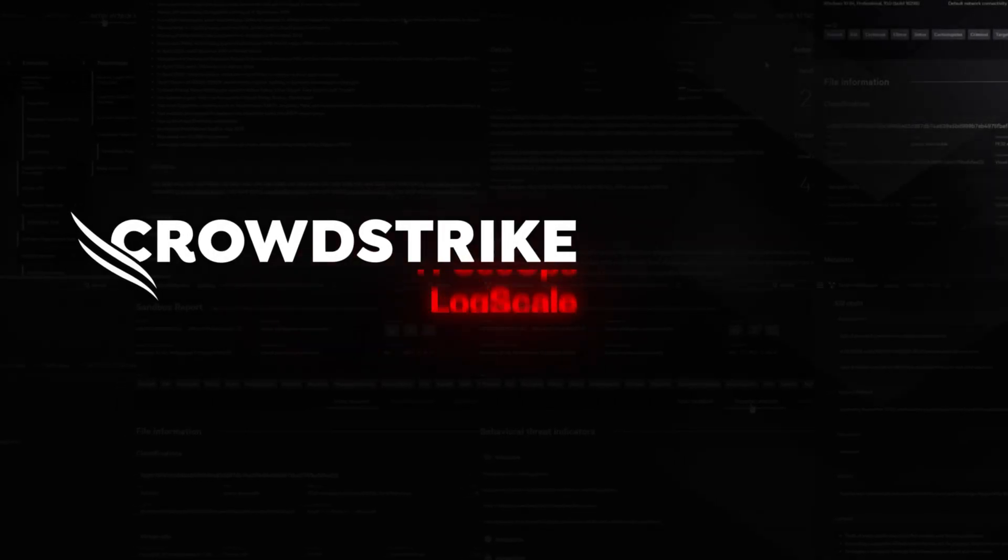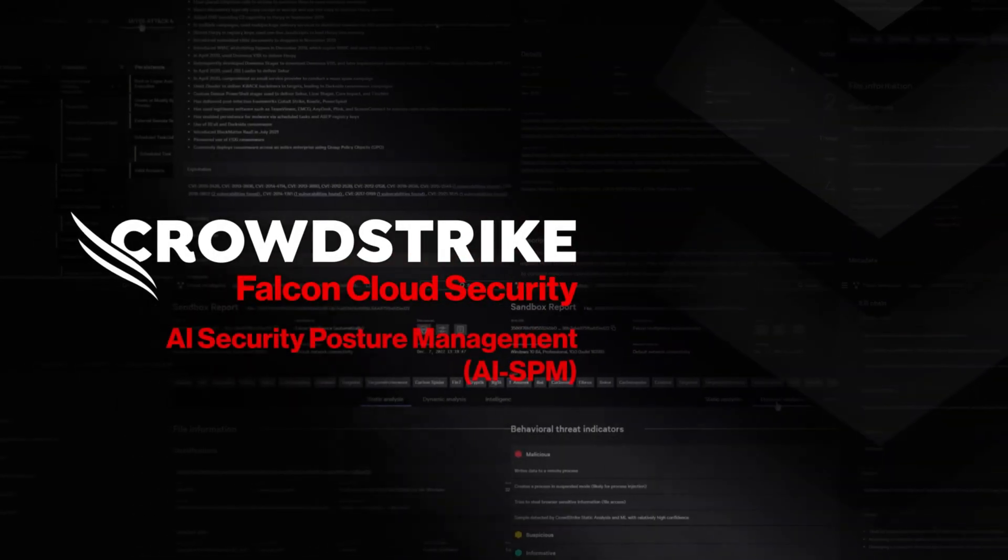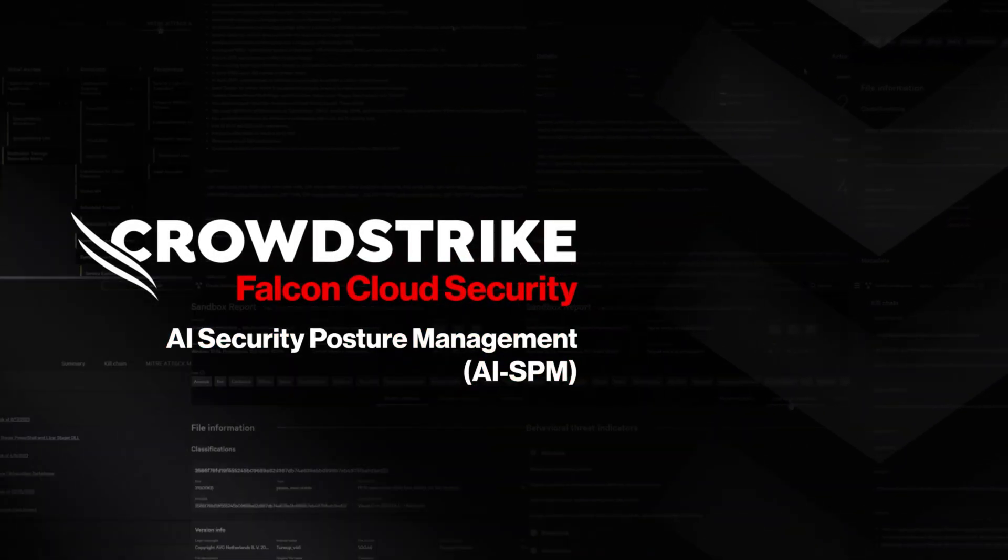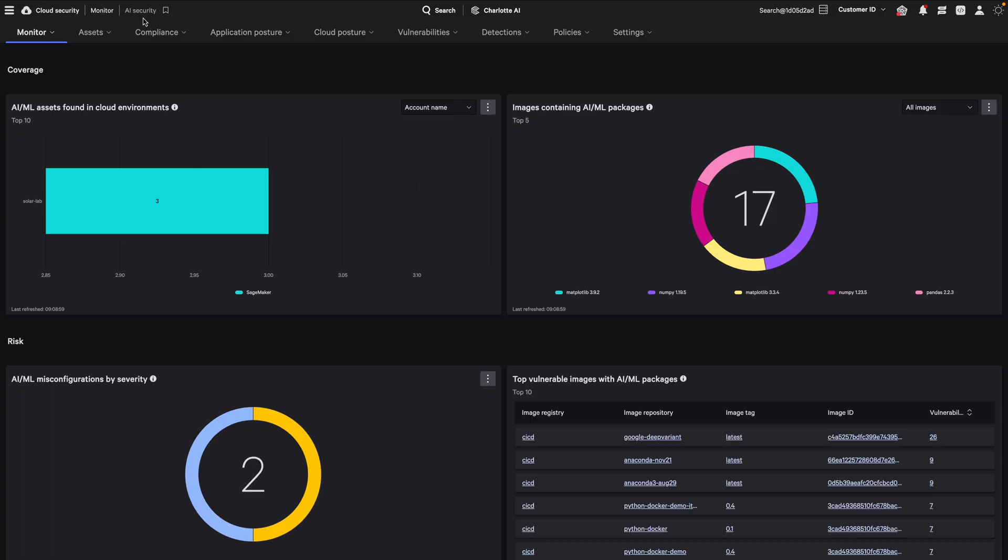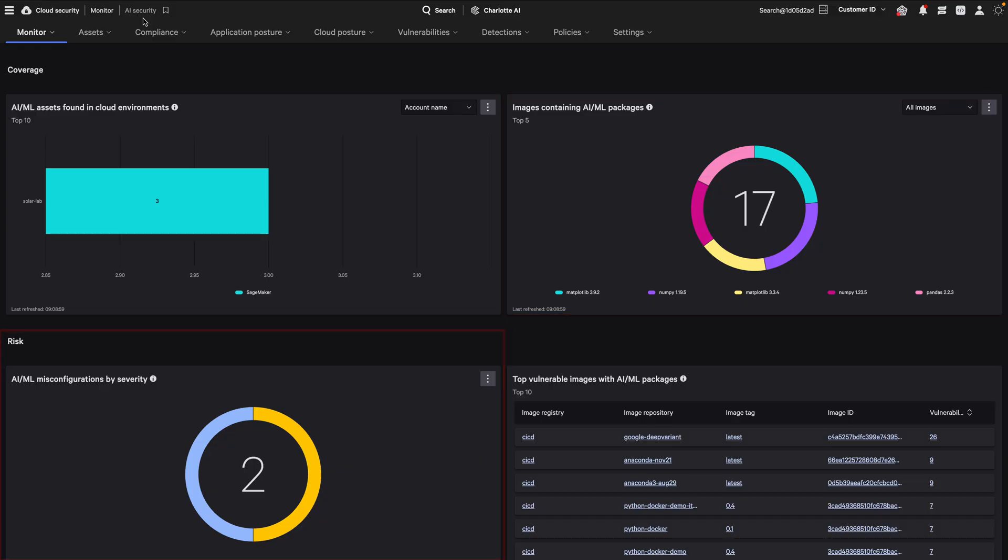CrowdStrike presents Falcon Cloud Security AI Security Posture Management. CrowdStrike Falcon Cloud Security provides a unified AI security dashboard that delivers comprehensive visibility into AI across your cloud environment, including AI assets, vulnerable packages, and misconfigured services.